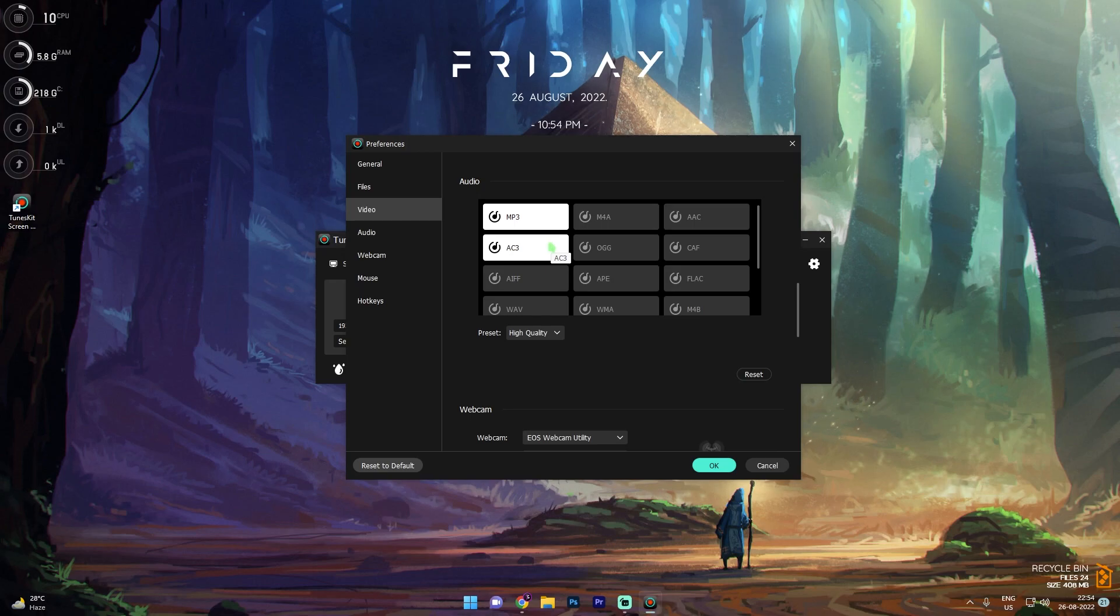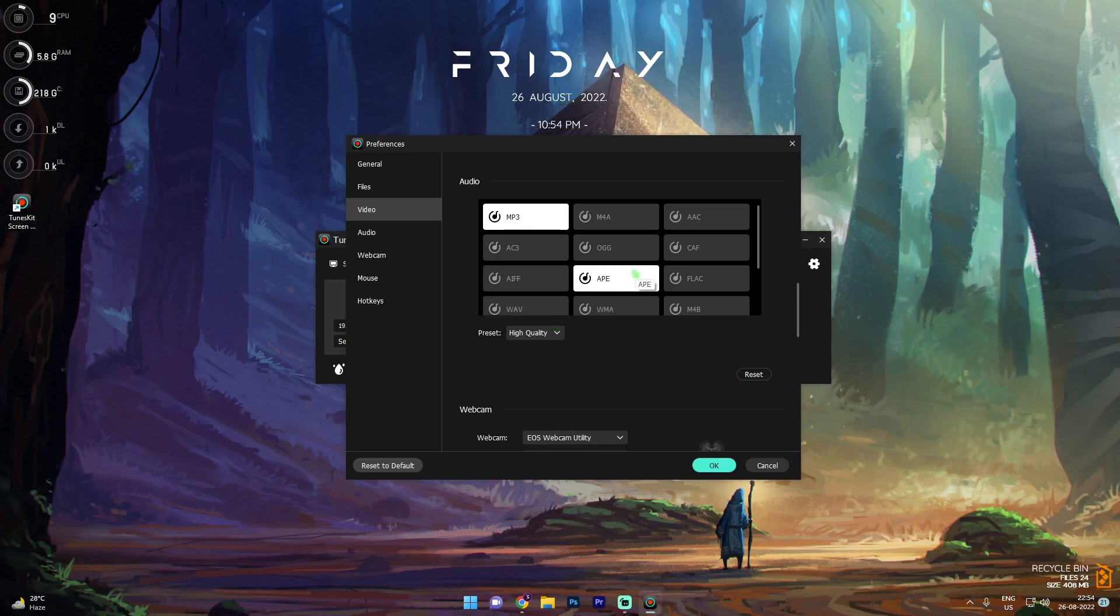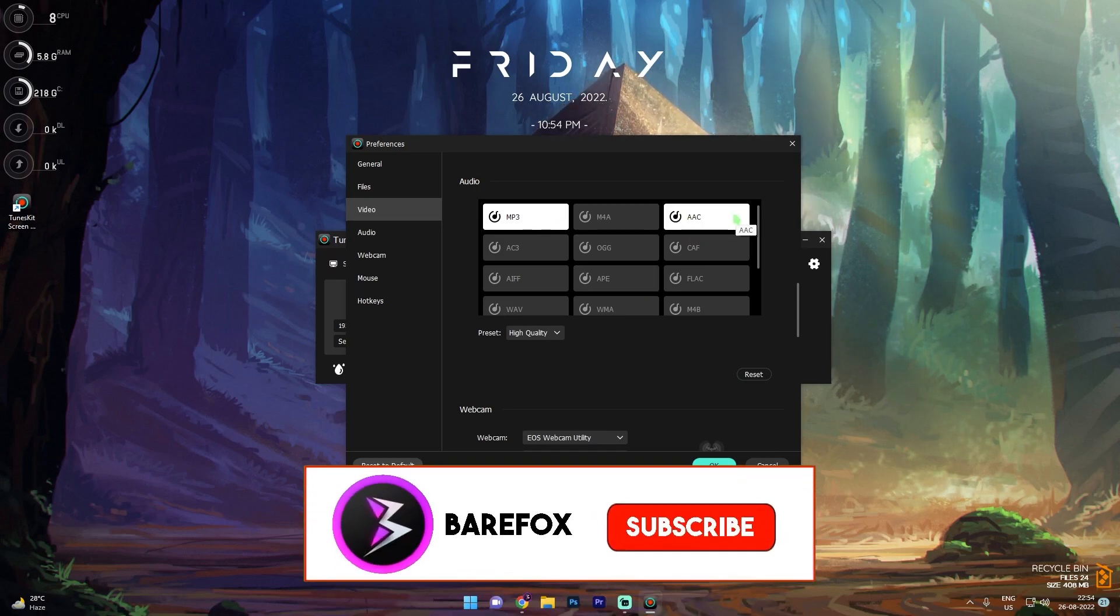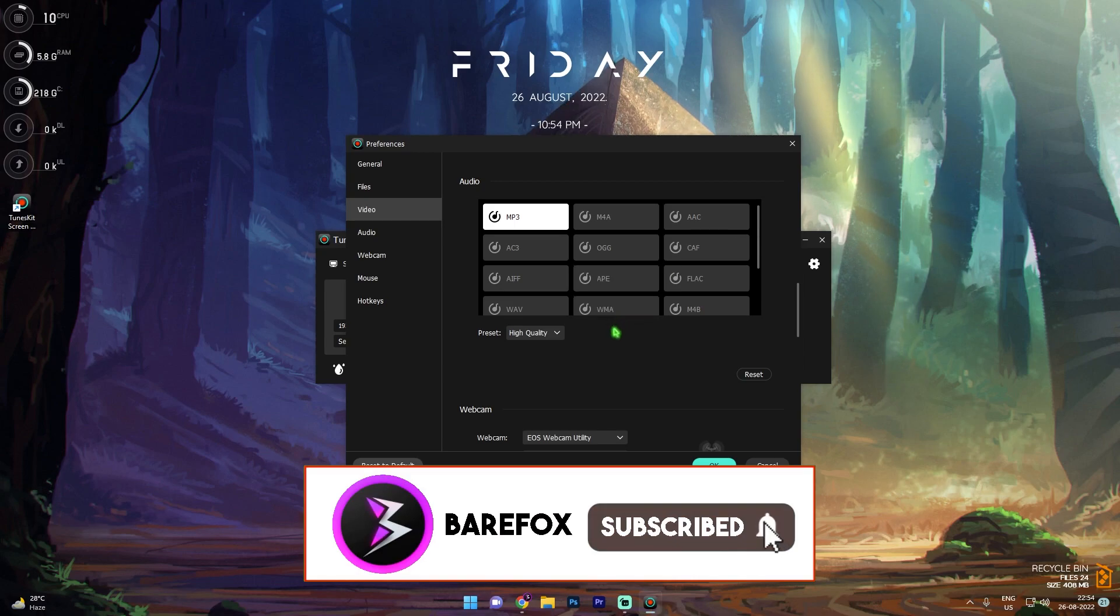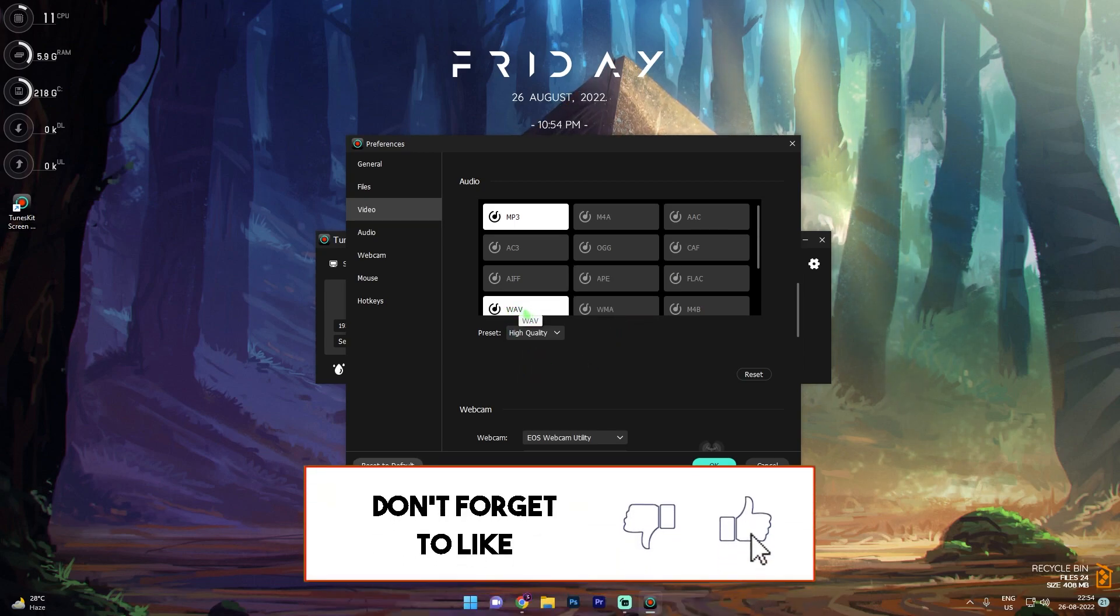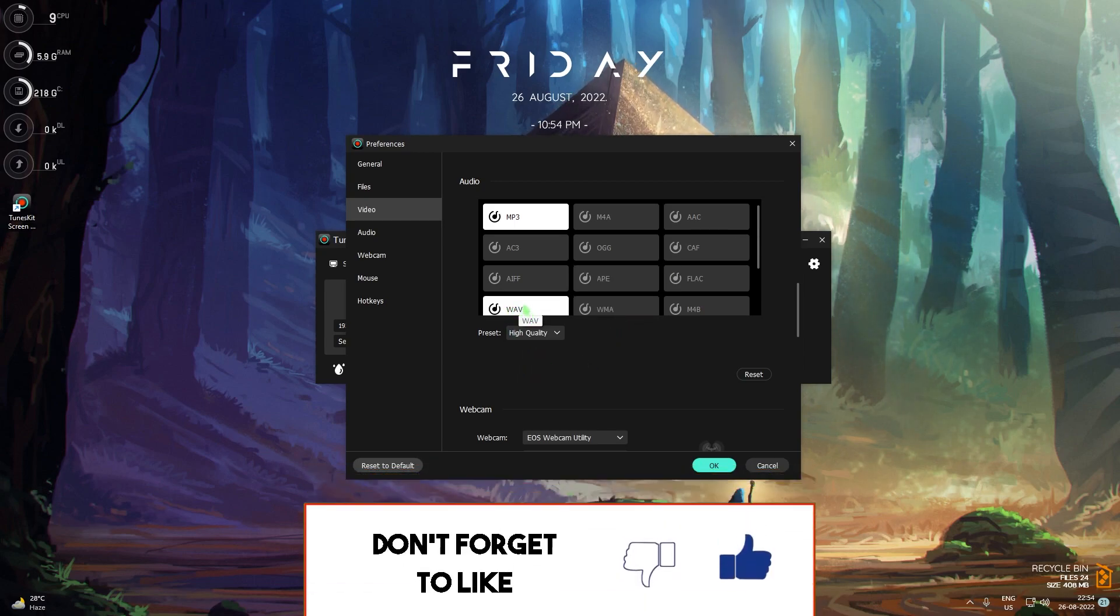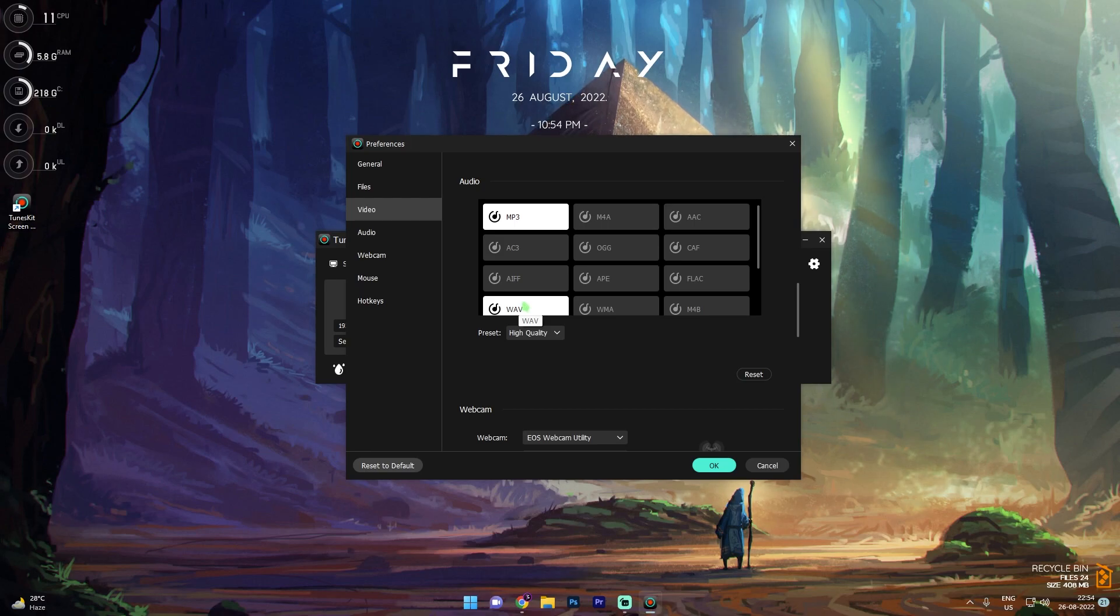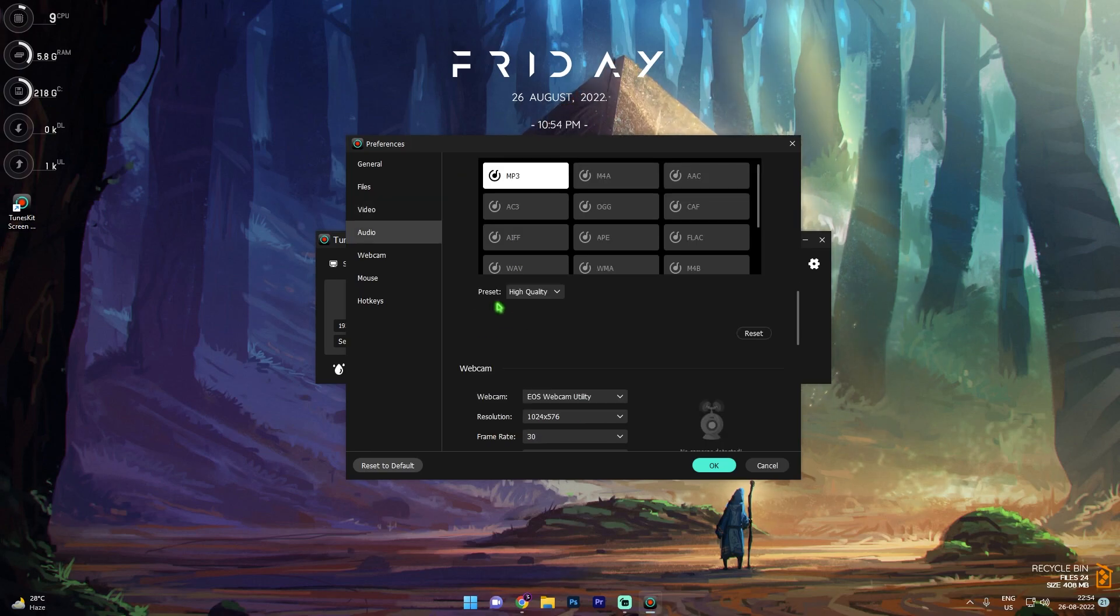Now scroll down and you will find the audio section in here. This is nothing but the output of the audio. Many of you guys might probably be confused with audio outputs. Premiere Pro usually follows AAC, but you can go with MP3 or AAC, both work completely fine. Don't go with WAV, it is one of the finest but it puts a lot of CPU usage on your PC.